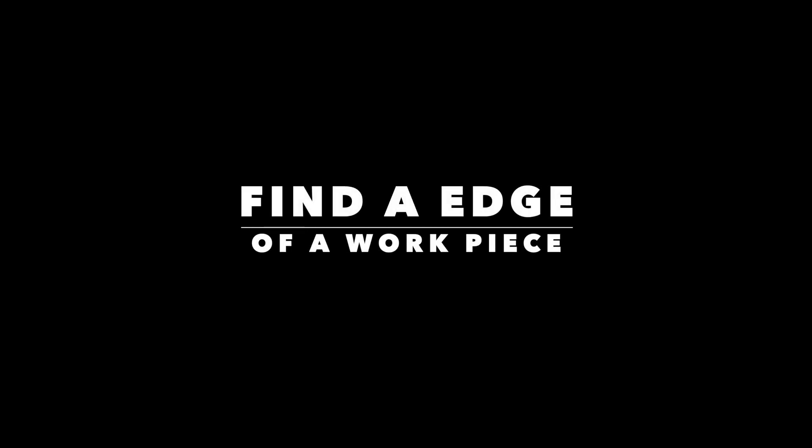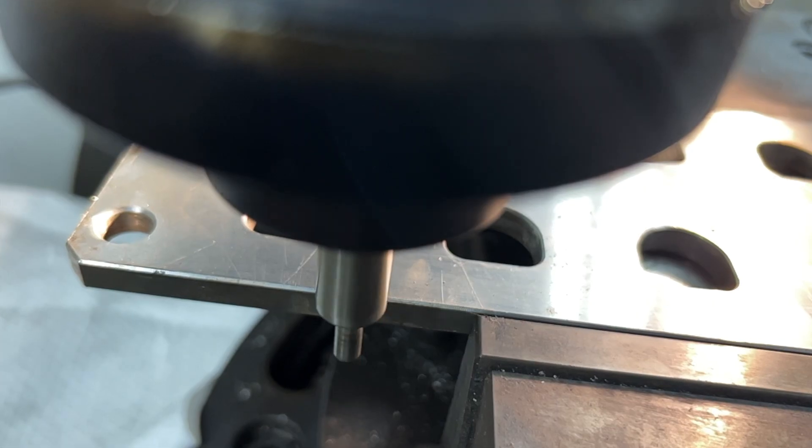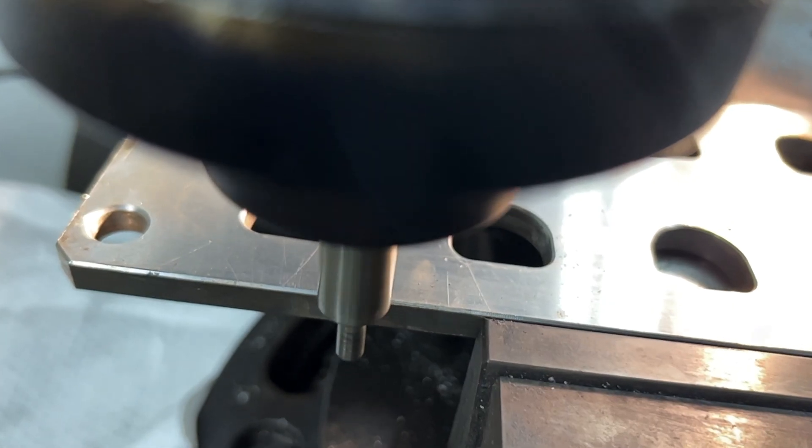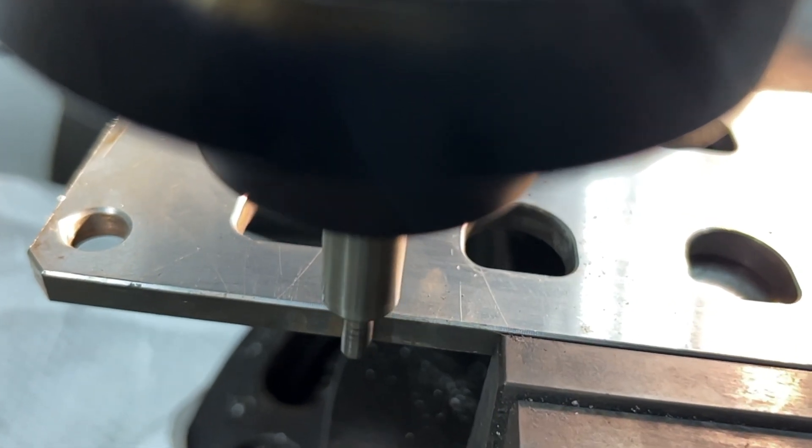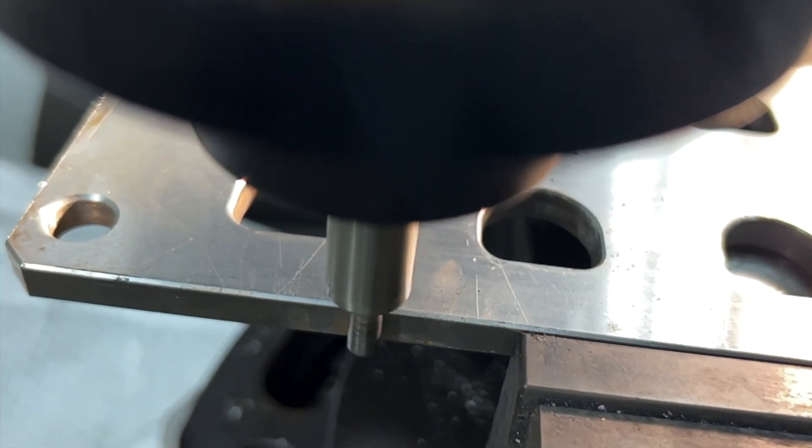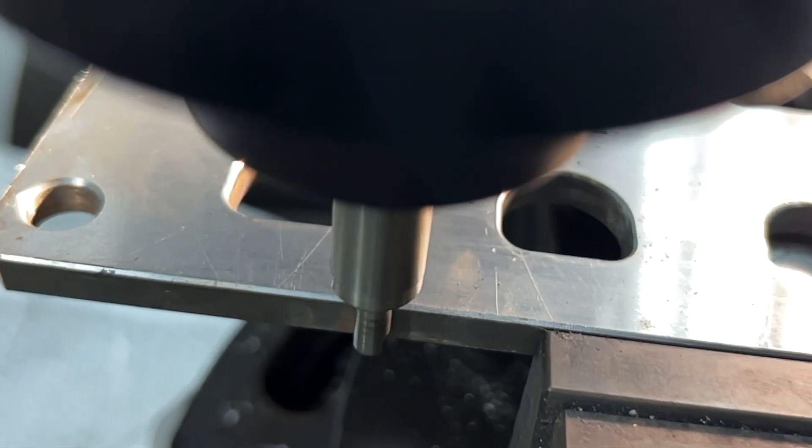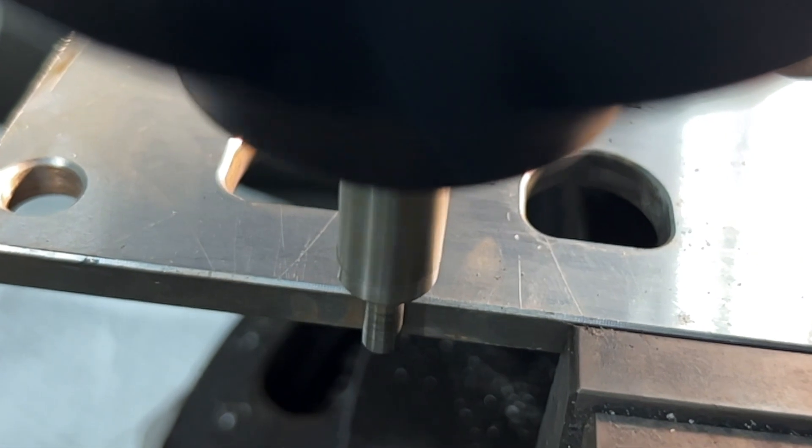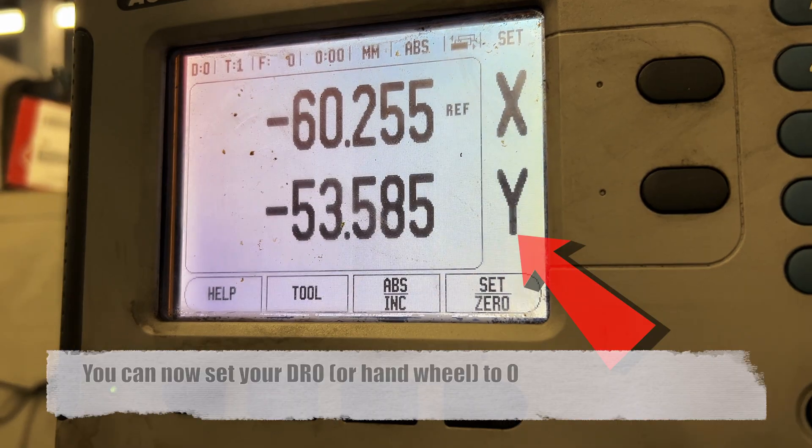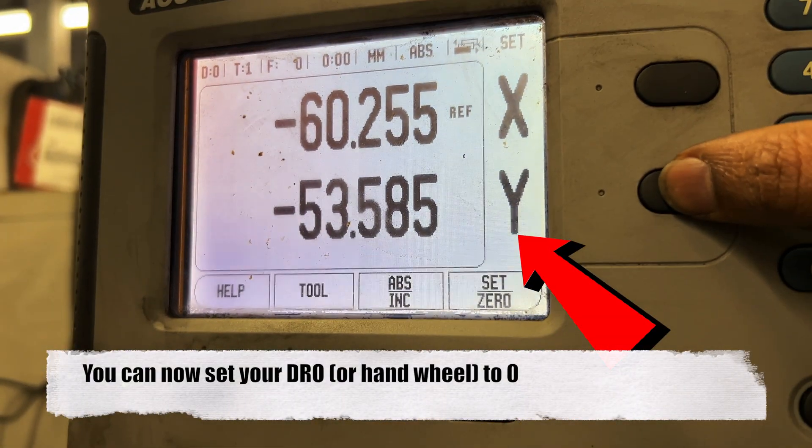Now, let's move on to finding the edge of a workpiece. Just like before, we'll start by touching one end of the workpiece with the edge finder tool. Once you've located that edge, it's time to set the digital readout to zero.